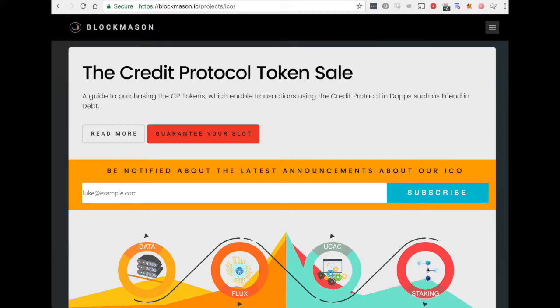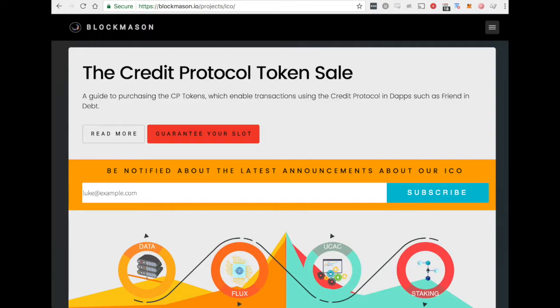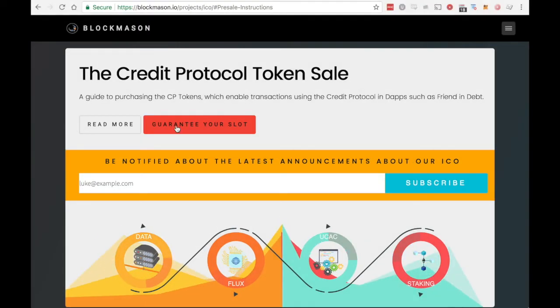I'm Tim Gelbach with BlockMason and I'm going to show you how to sign up for our token sale whitelist. First, make sure you're on the Credit Protocol token sale page and click on guarantee your slot.